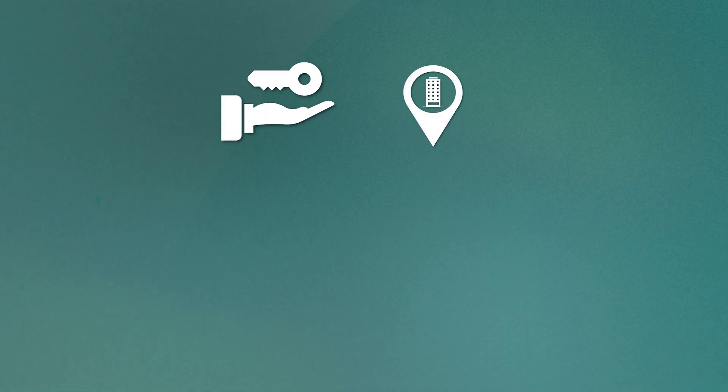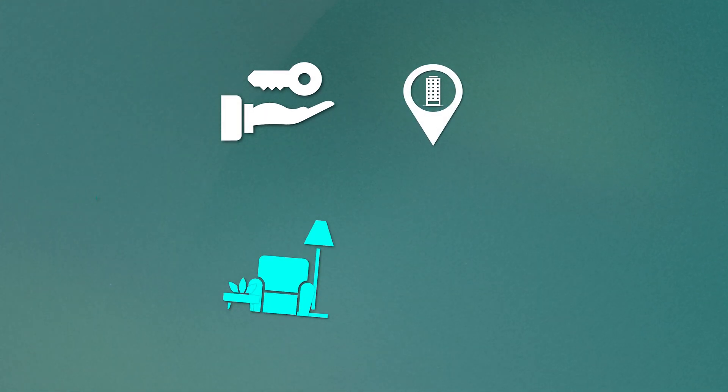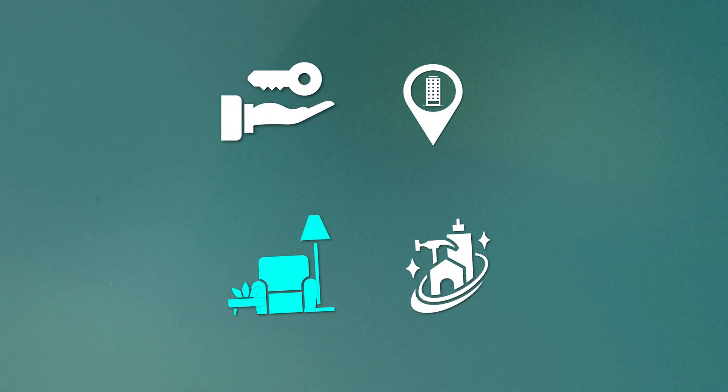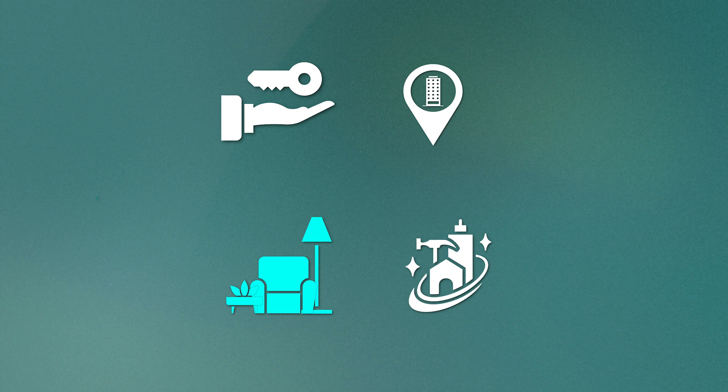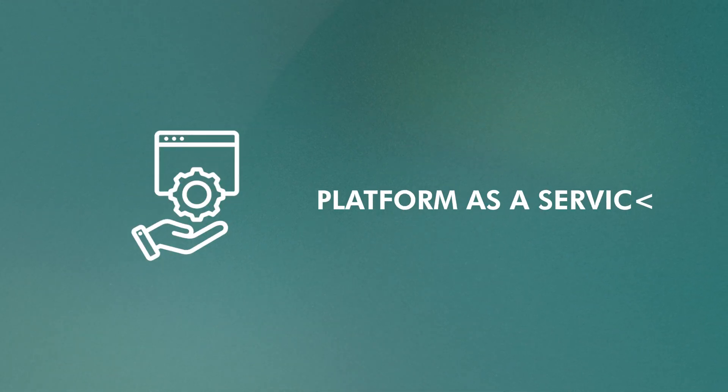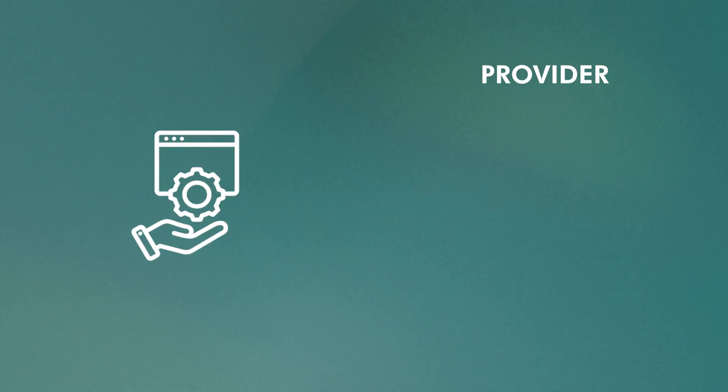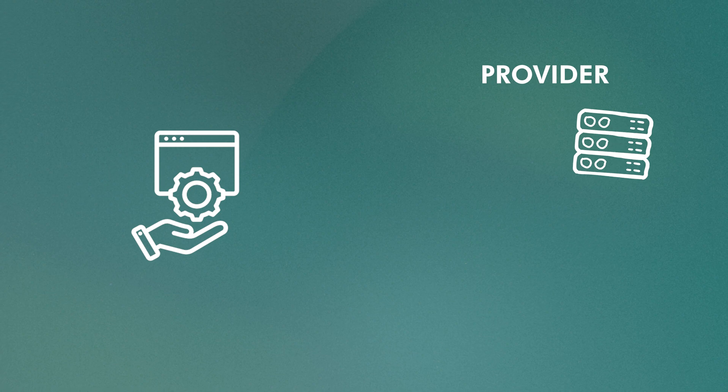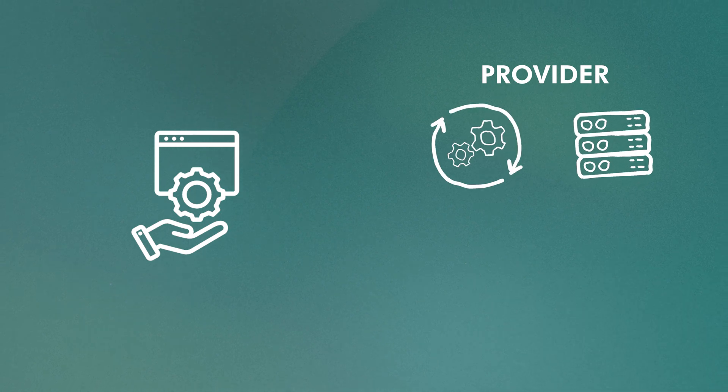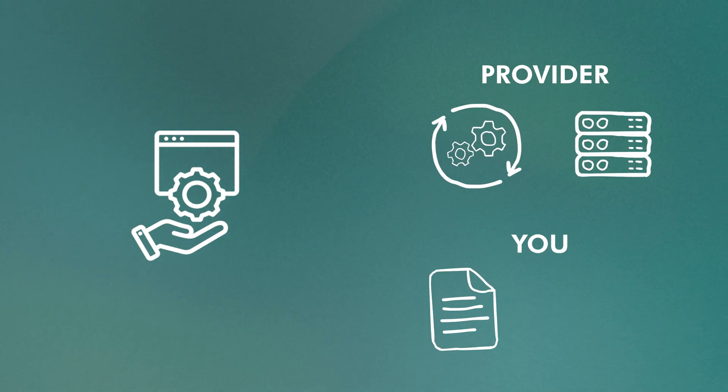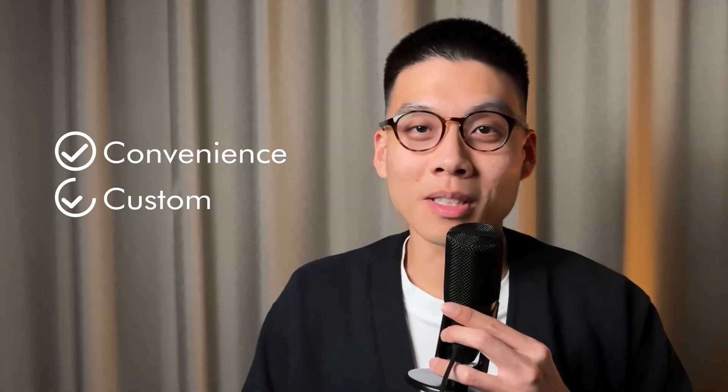Now, if you rent an apartment from an estate agent, you might have your own furniture and decorations, but the building maintenance is still handled by the landlord. That's more like a platform as a service model. Here, the provider still manages the underlying servers and operating system, but you have control over the data and the applications you deploy. It's a good middle ground between convenience and customization.